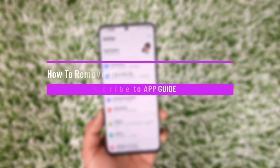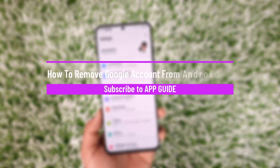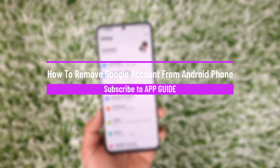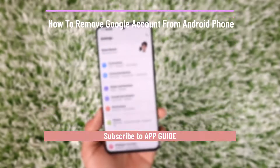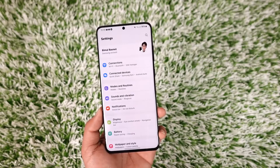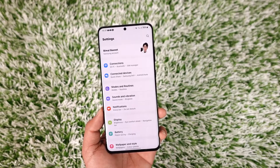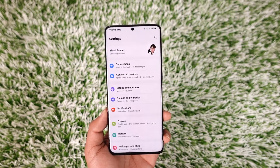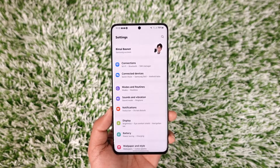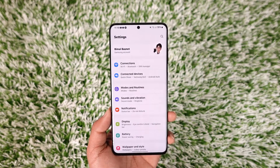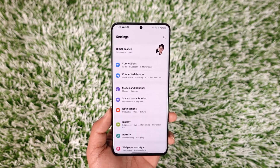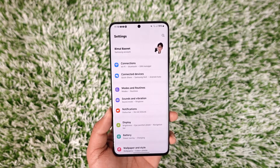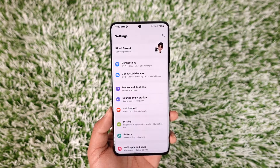How to remove your Google account from Android phone. Hey everyone, welcome back to our channel. In today's video I will guide you on how you can remove your Google account from Android phone, so make sure to watch the video till the end.